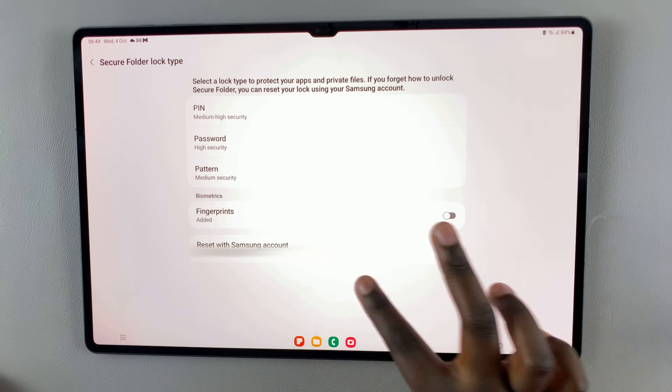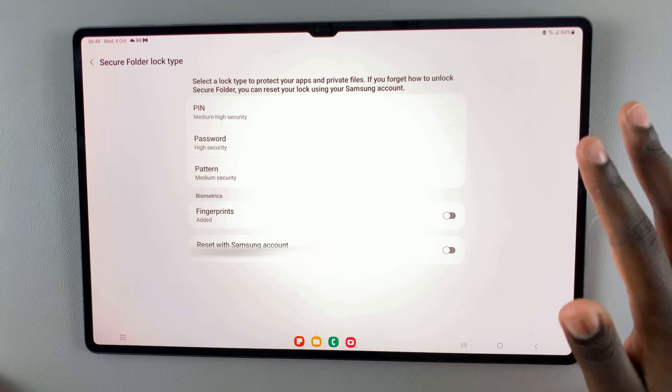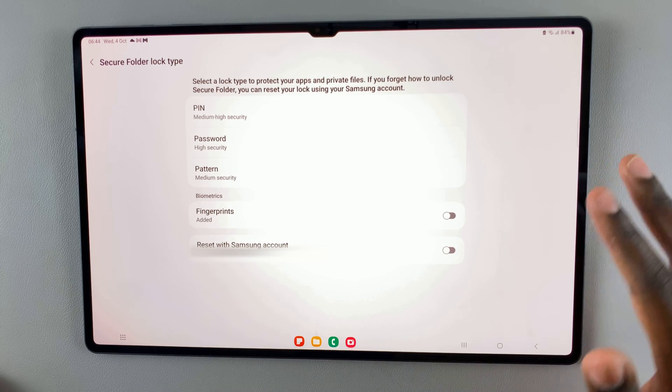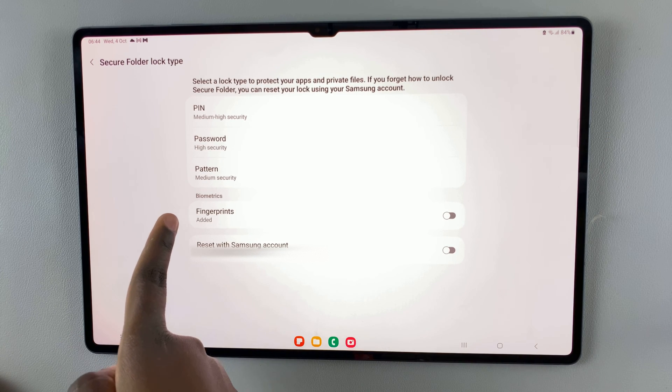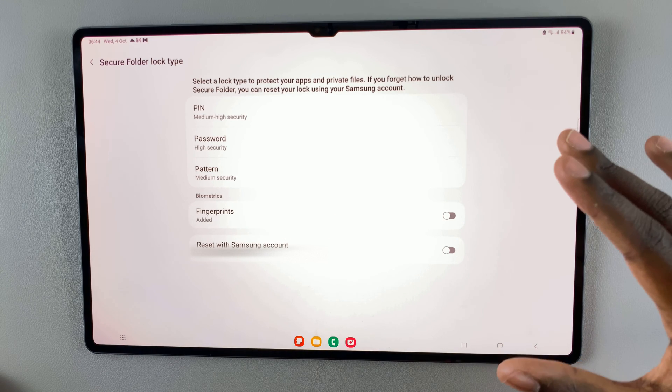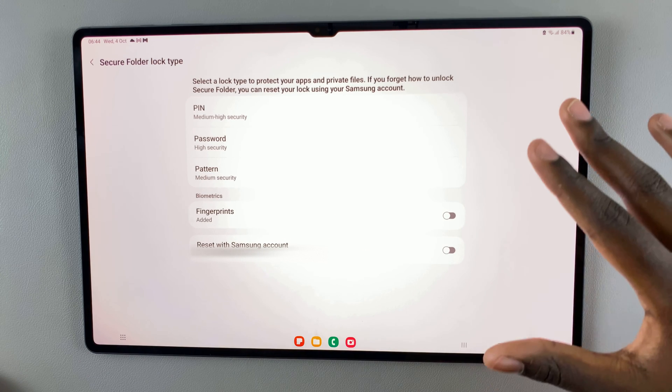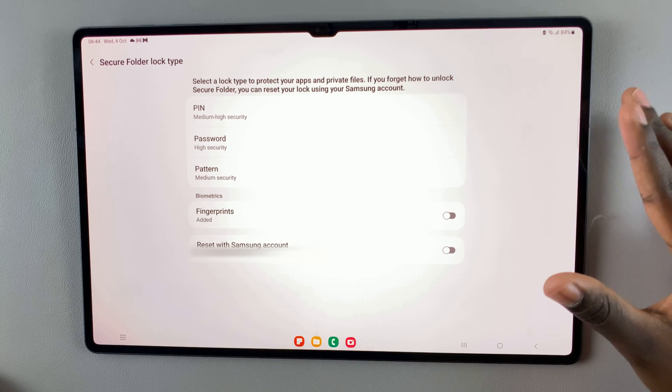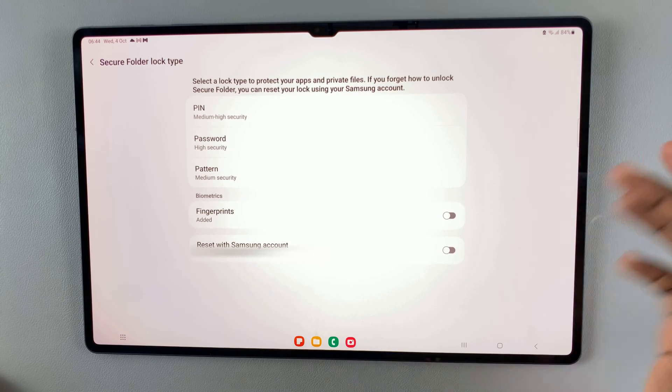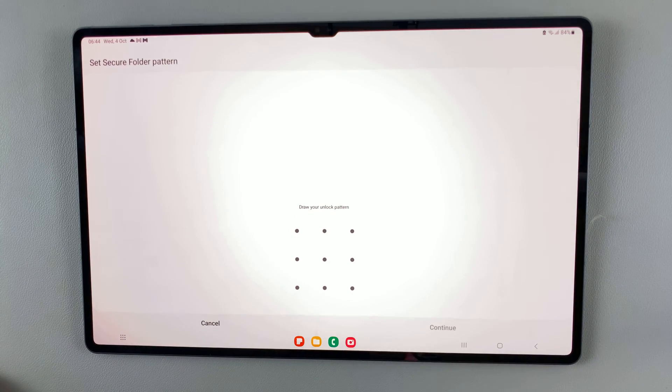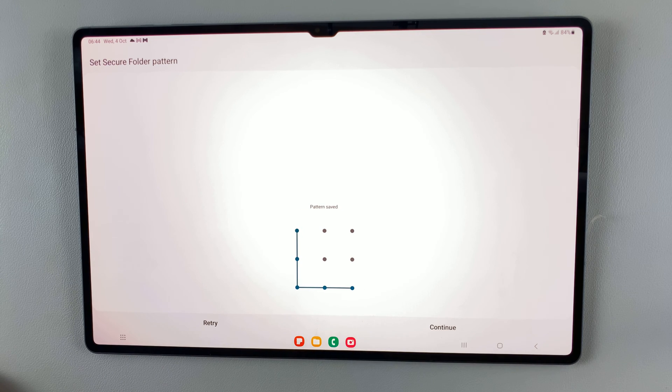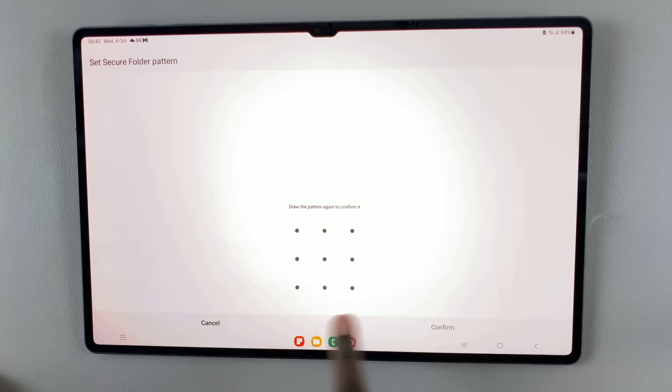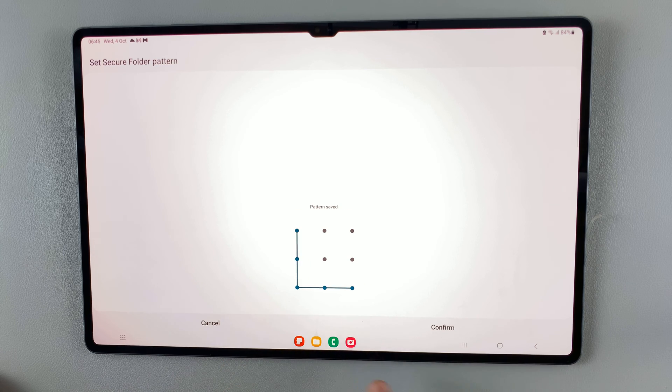Next, you'll need to add a pin, password, or pattern. You can even use a fingerprint if you have it registered on your device as a way to secure your folder so nobody can access it without your permission. Let's put in a pattern, something simple like that. Then tap on continue, verify your pattern, and tap on confirm.